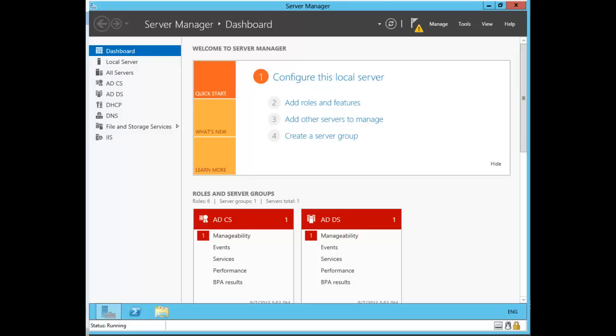Hello everybody. Today I want to do a lab for implementing advanced network services.